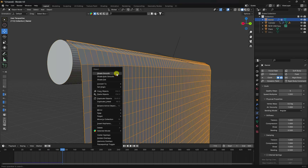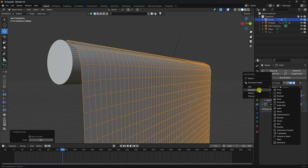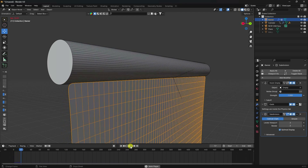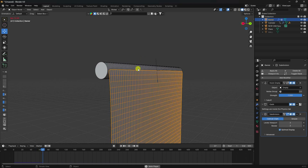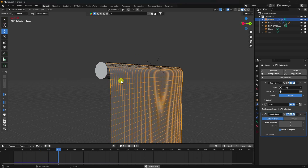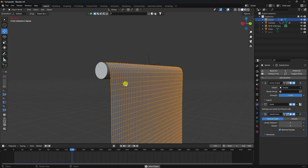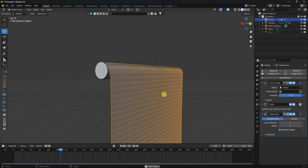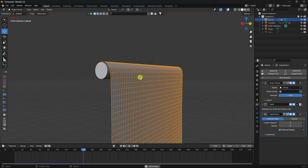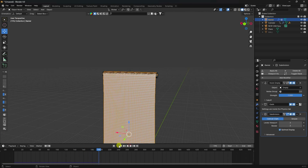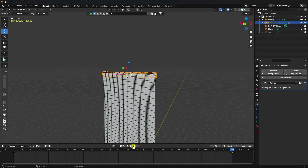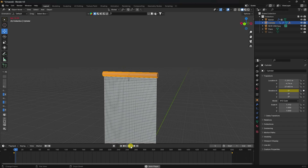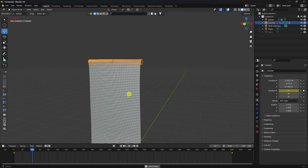Apply Shade Smooth and add a Subdivision Surface modifier to the banner for better quality. Preview again — much better. You can increase speed by selecting the cylinder and extending the last keyframe to 1000 frames. Preview again for a faster rotation effect.